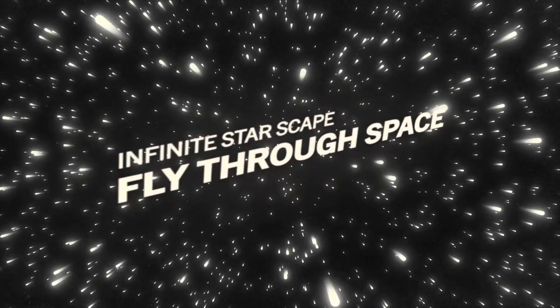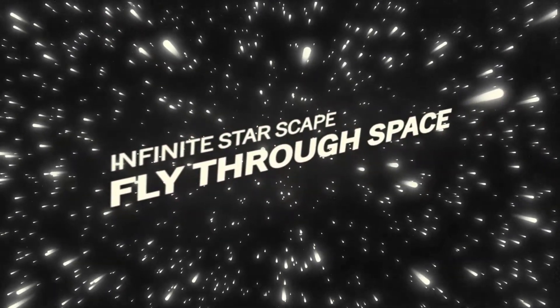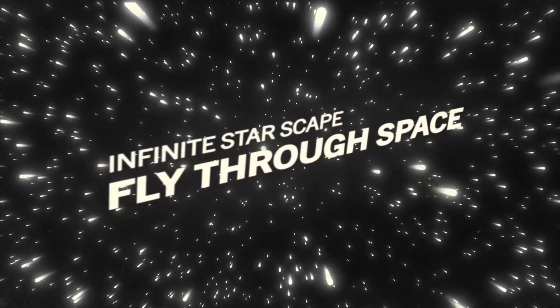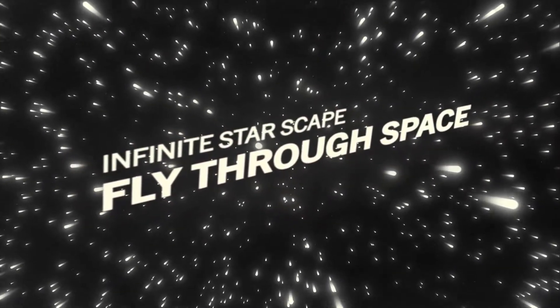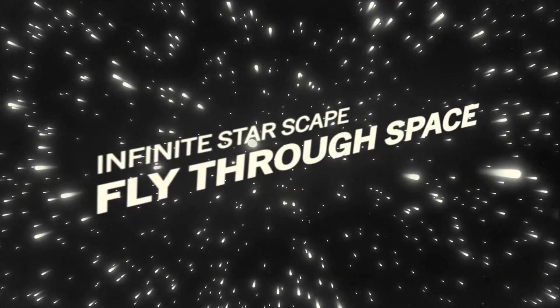Today we're going to learn how to make this infinite starscape in After Effects using only stock plugins.